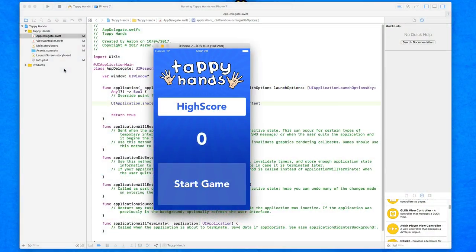Now that we've got our home screen all set up within our game, we're ready to press our start game button to take us to our game view where we can then begin to play the game.